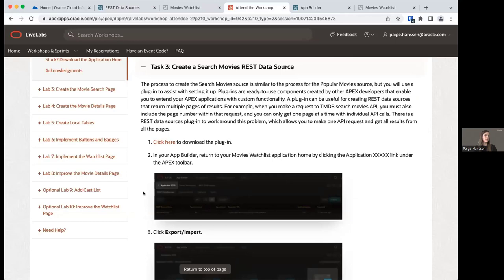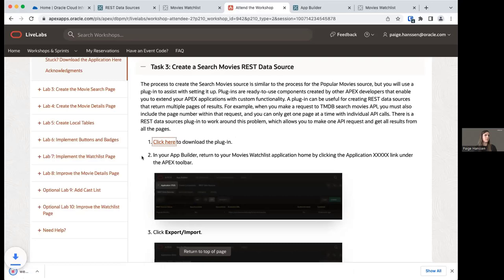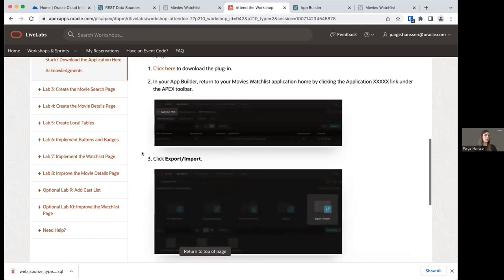We're going to do something very similar for creating our next REST data source, but we're going to use a plugin to help. The movie database returns only one page of results when you search, so by using this plugin, we can return all of the results when searching for a movie instead of just one page. The first step is to download the plugin — just click to download it.